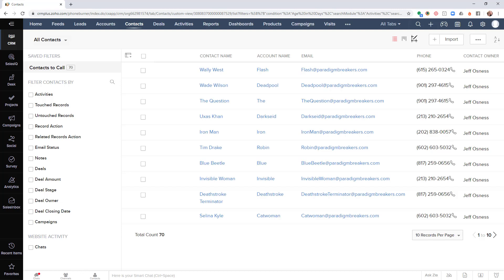Hello and thank you for taking a moment to watch this video. I'm going to show you how you can take advantage of the PhoneBurner Power Dialer directly from within your Zoho CRM. We've created an extension that you can easily install into your Zoho platform, allowing you to initiate a dial session directly from within the Zoho CRM. This can be done from the contacts module as well as the leads module.